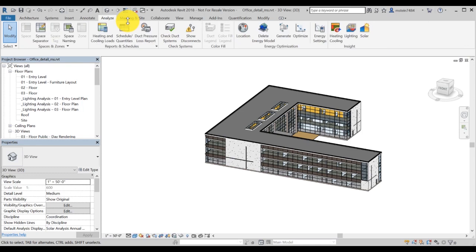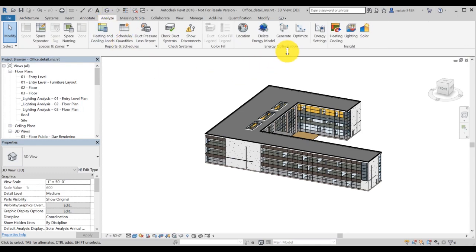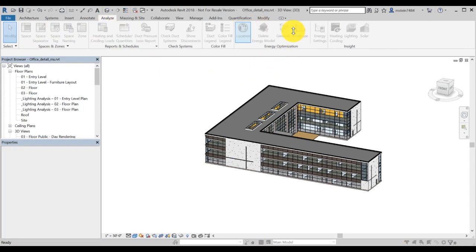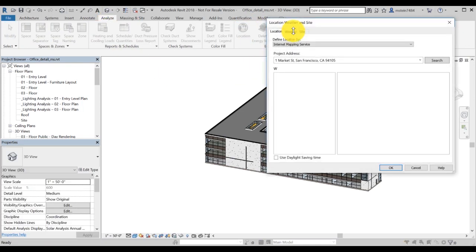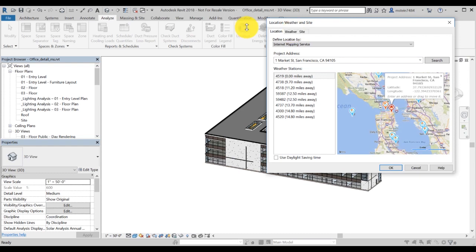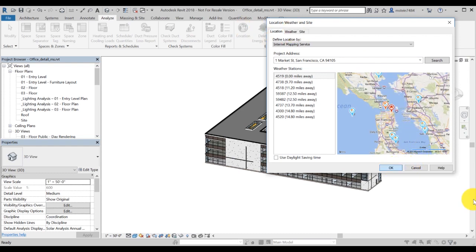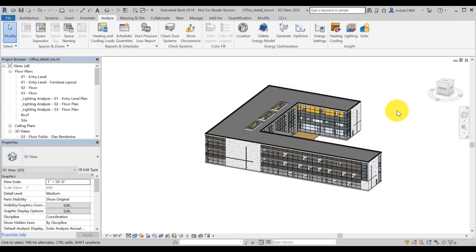Note that it's not necessary to generate an insight before performing lighting analysis, but you need to set the location for your model. You can also define surface reflectivity and glazing material properties for more accurate results.